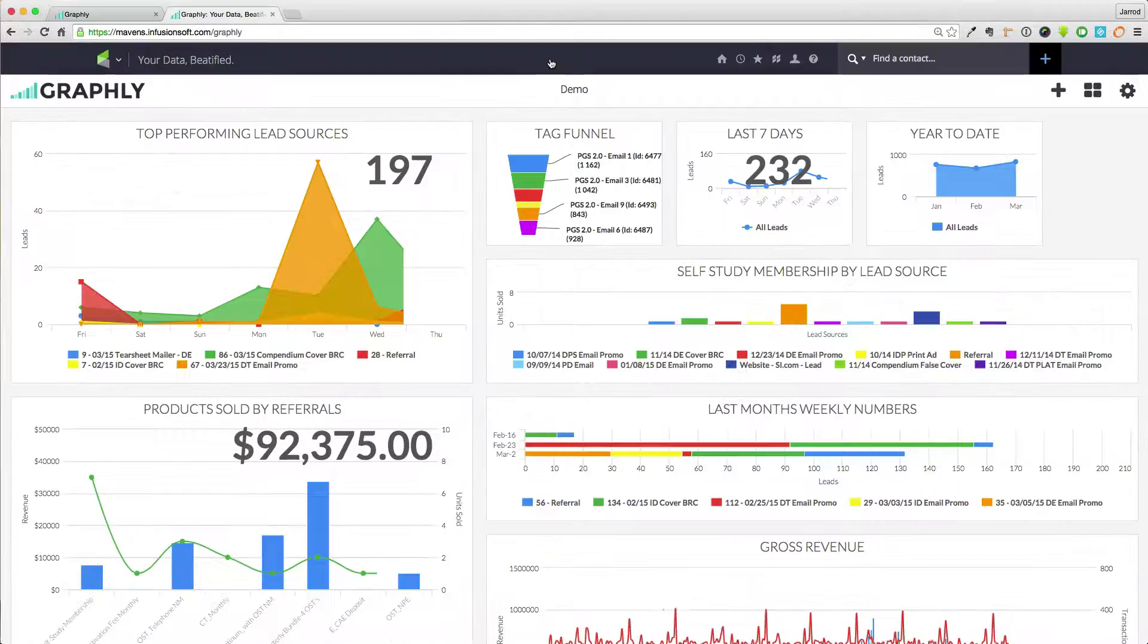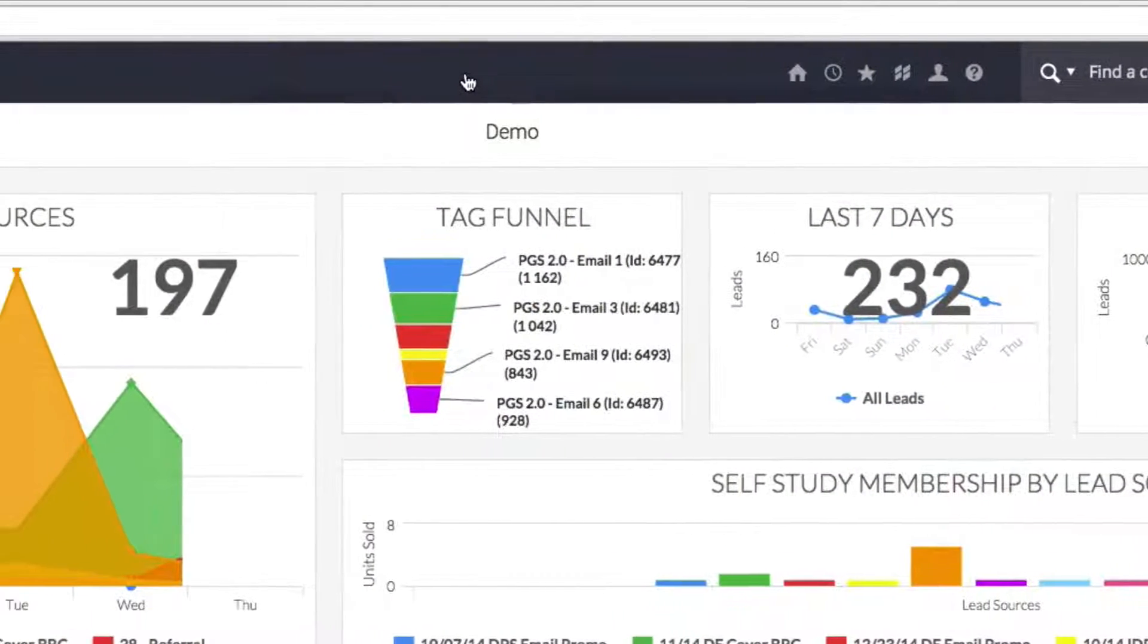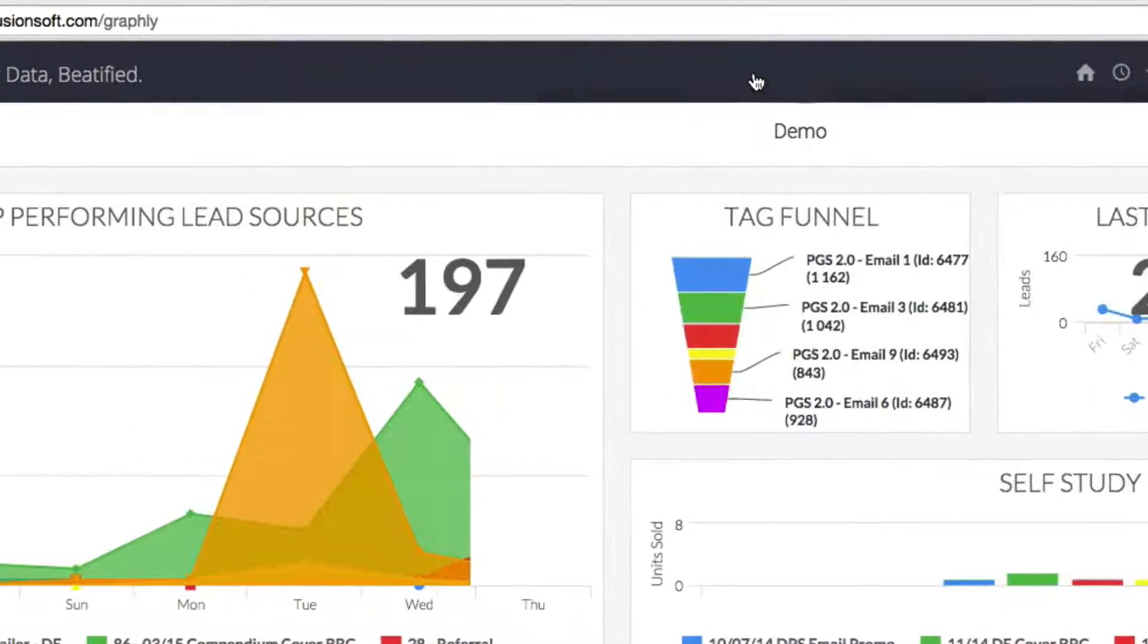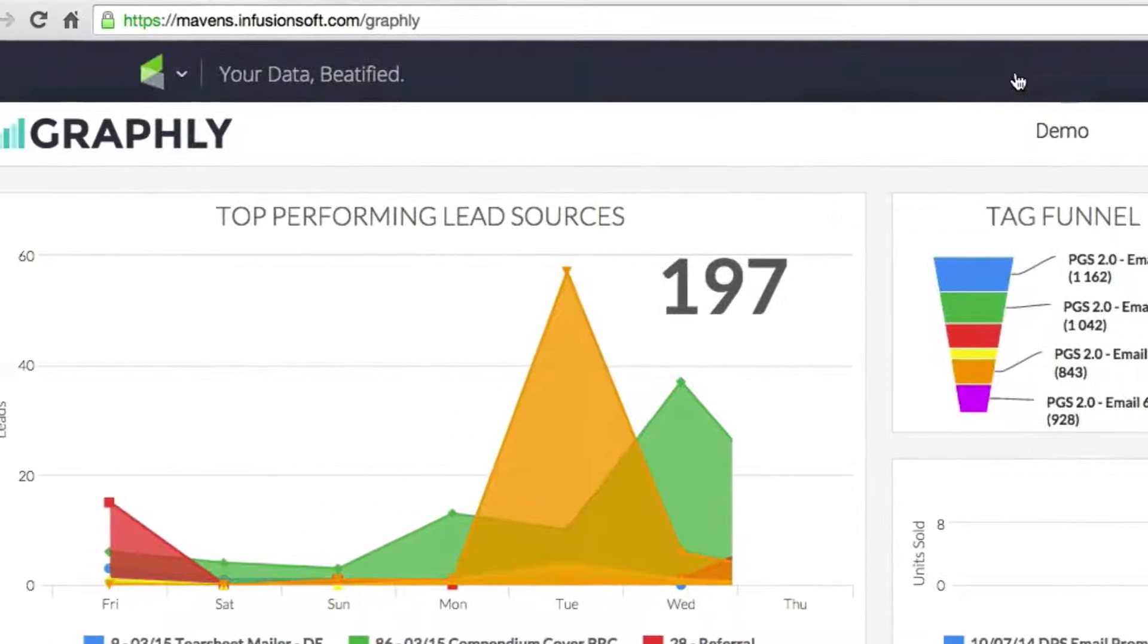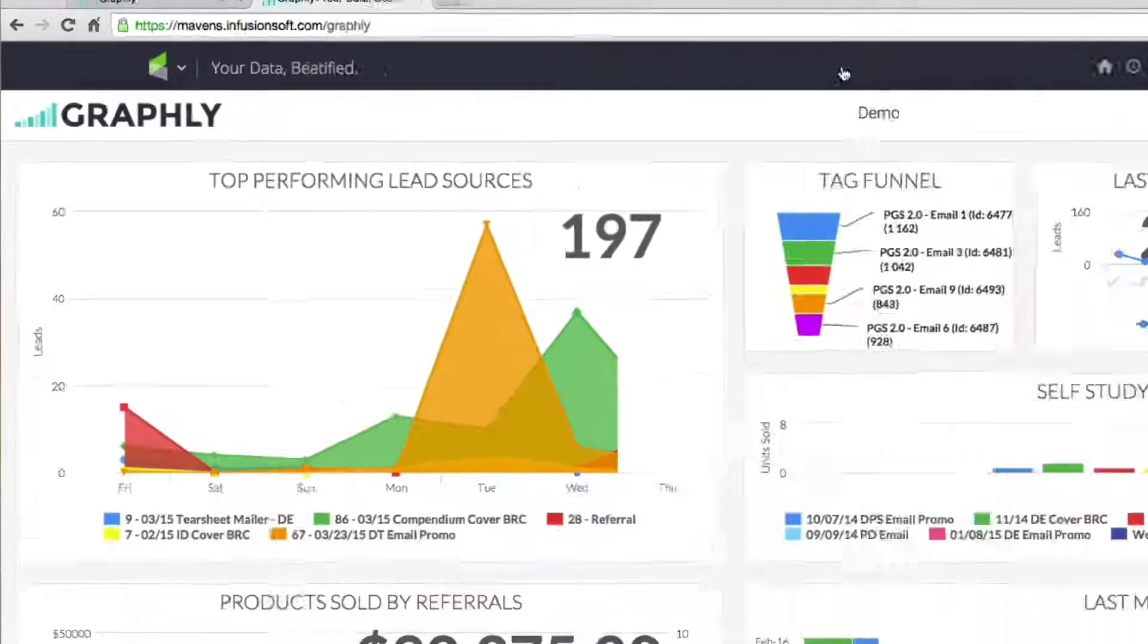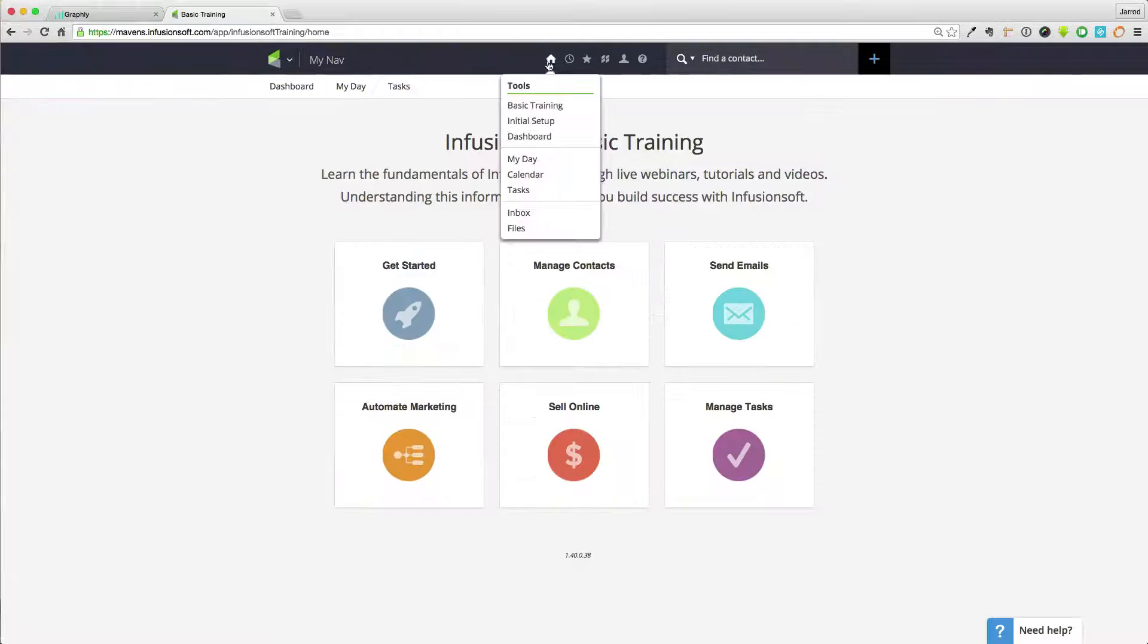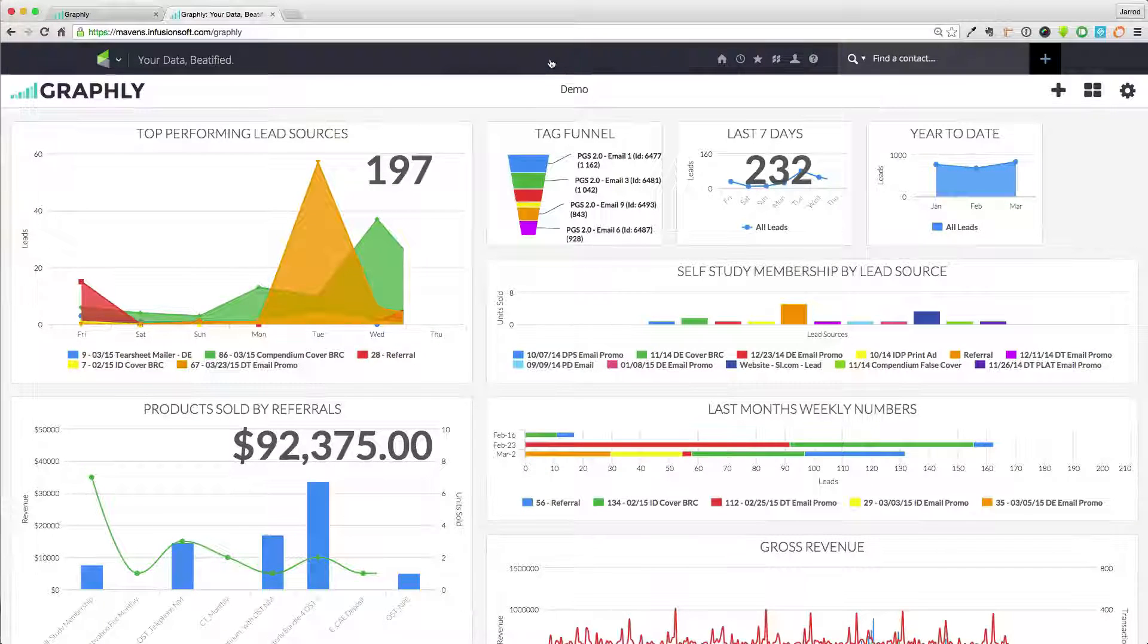With the very best user experience in mind, we made Graphly accessible from within your Infusionsoft account. Simply visit forward slash Graphly while logged into Infusionsoft, or opt to have your homepage icon take you to your Graphly reports as well.